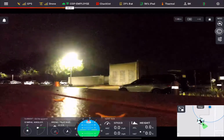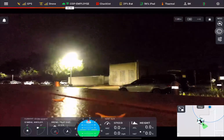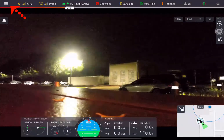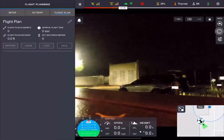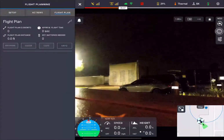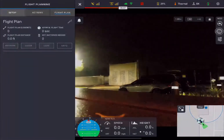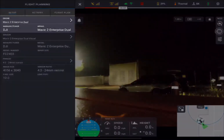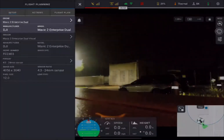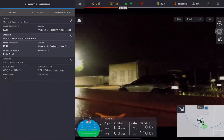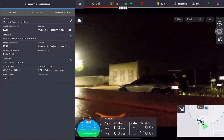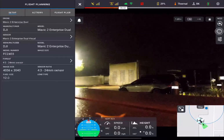In this video, I'm going to show you how to build a flight plan. On the top left-hand corner, select the three little bars, which brings you to your flight planning option. Select Setup, and you'll notice that it has your drone, your sensor, and the format in which you want to save your files. If you are flying in the trees with various payloads, make sure you select the correct payload.